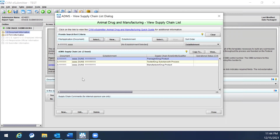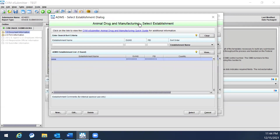You can select an establishment document from the pre-existing list and then click Select. This will return you to the ADAMS supply chain list. Similarly, you can select the establishment to add to the supply chain list by clicking the Select button adjacent to Establishment. This will open up a new window to select the establishment.